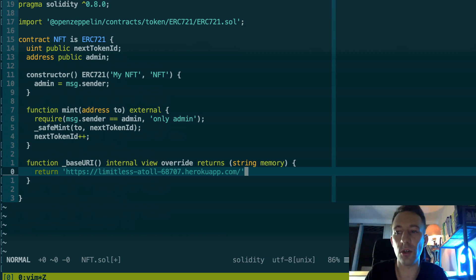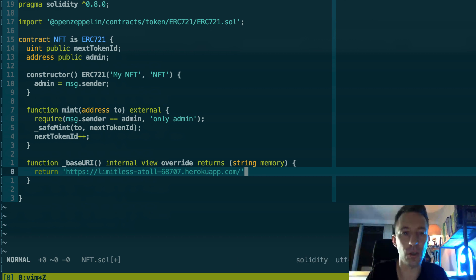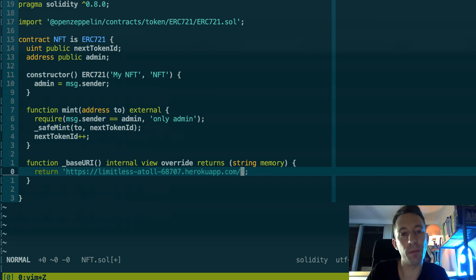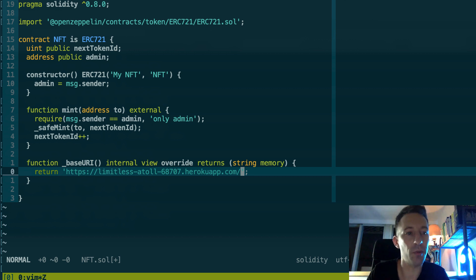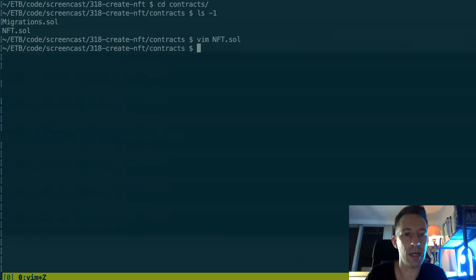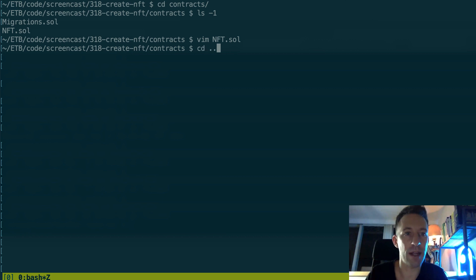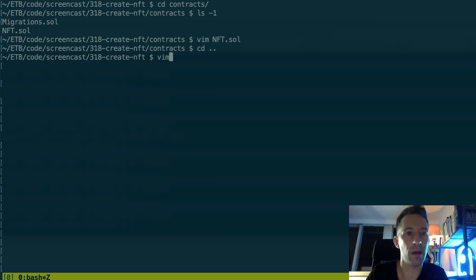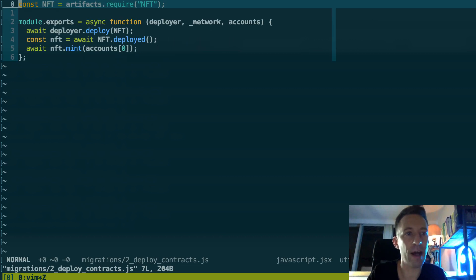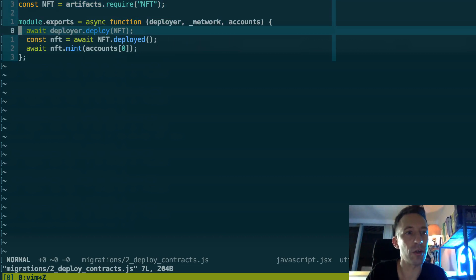So this is another function defined by ERC-721 and we need to give it the base URL of our server. So here this is not correct, let me update this. So we're going to go in backend in tokens.json and we're going to copy this. Okay, back to our contract.